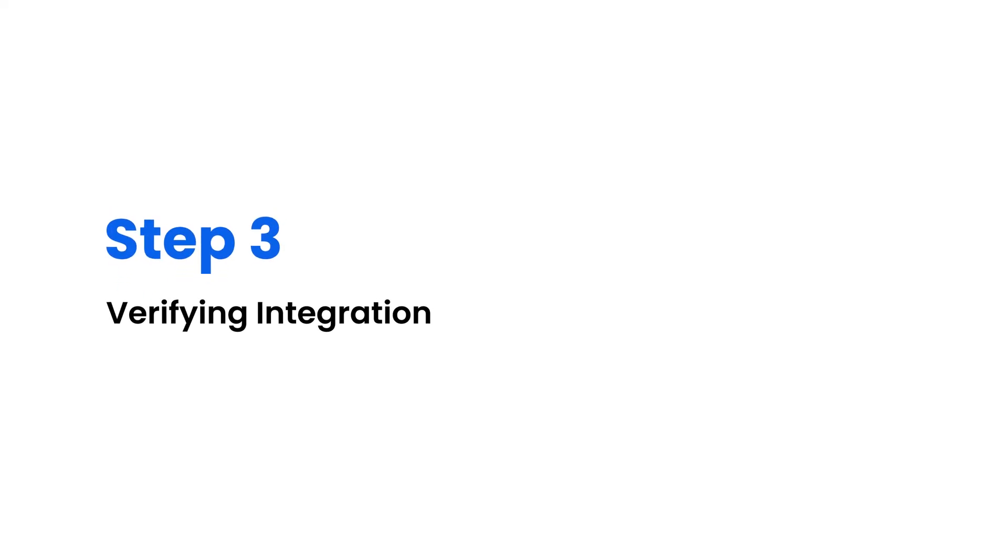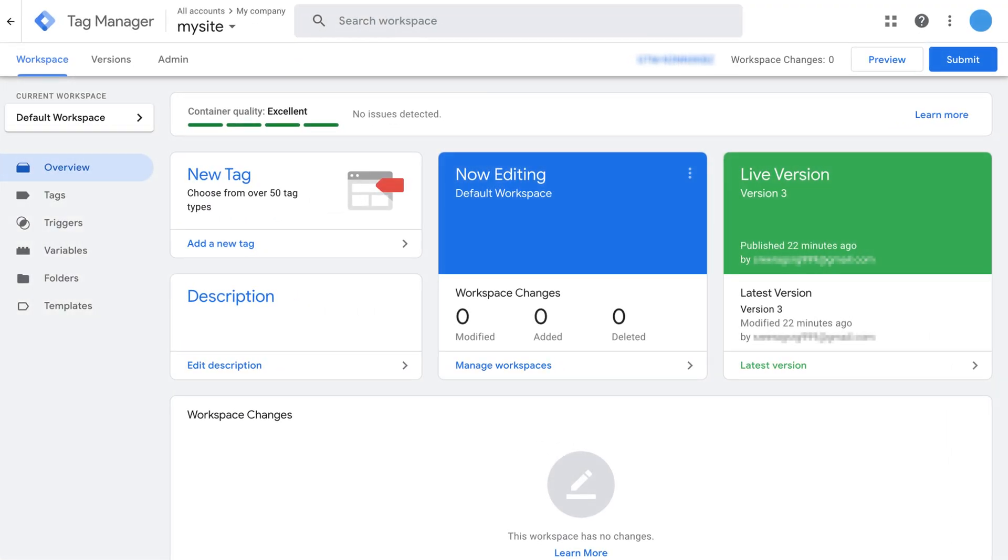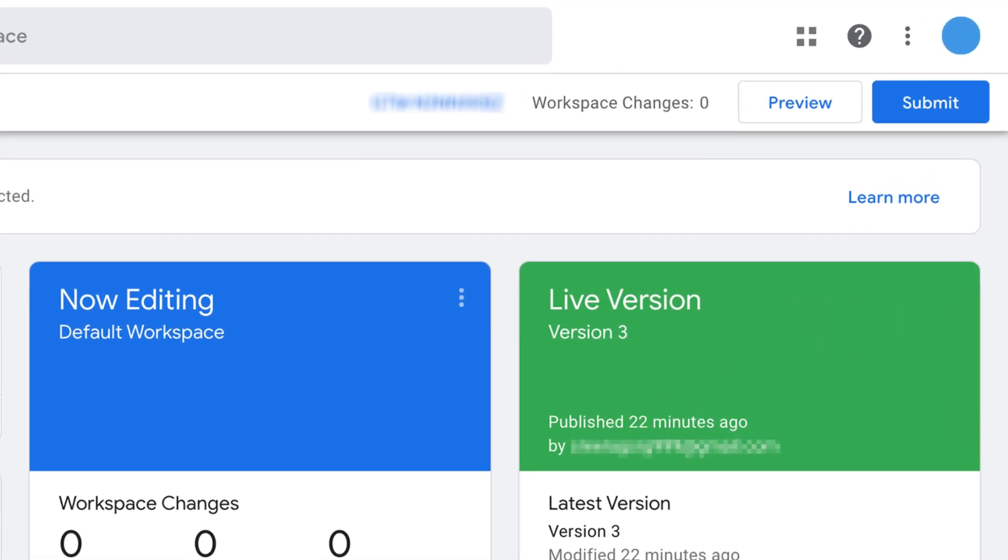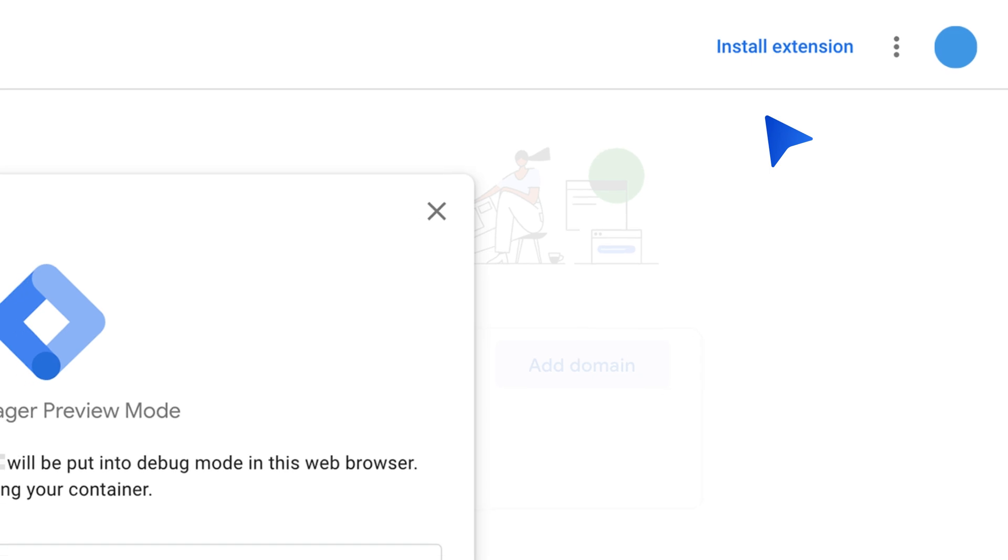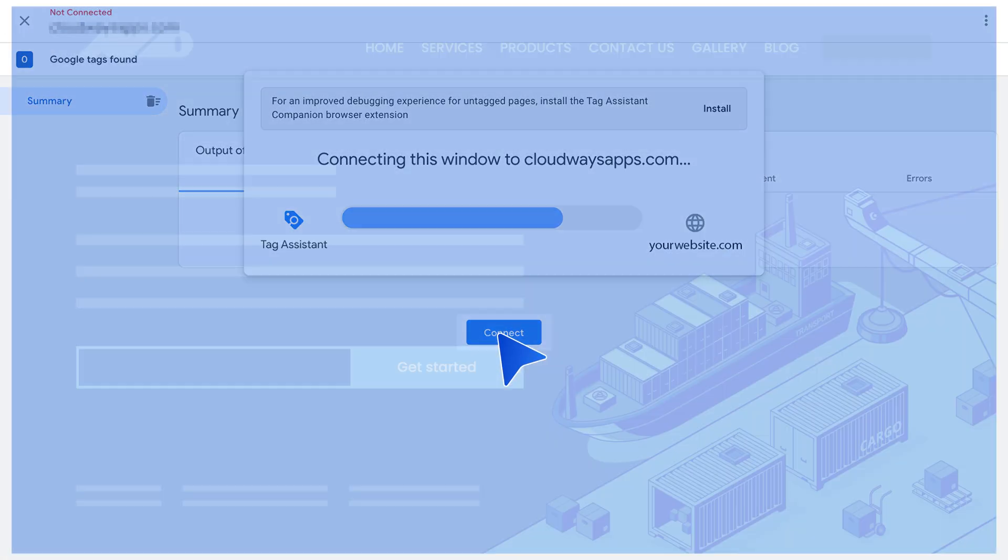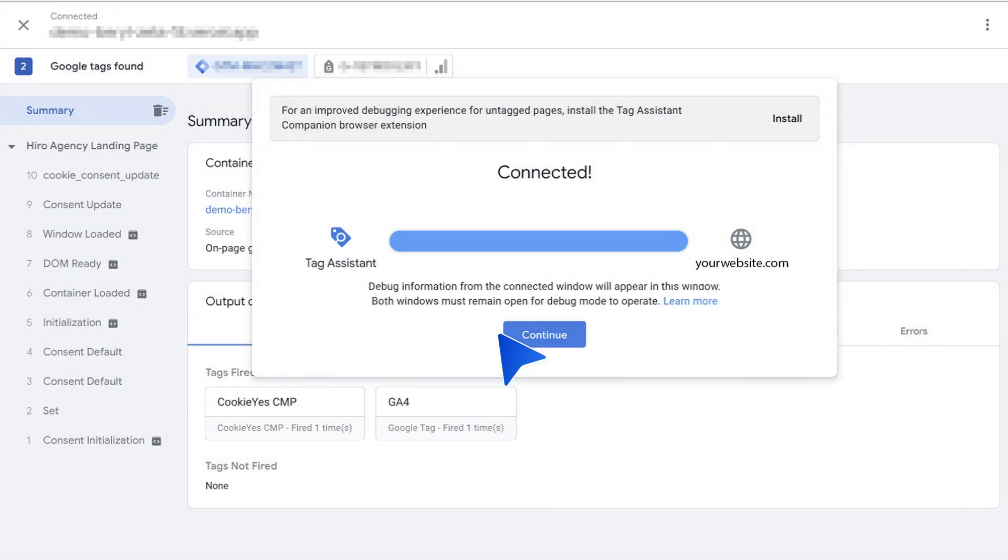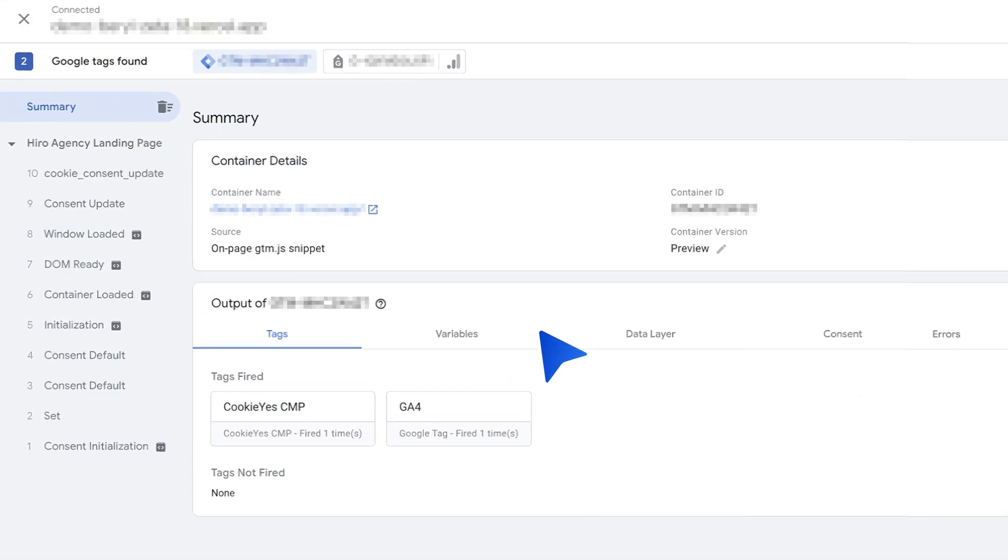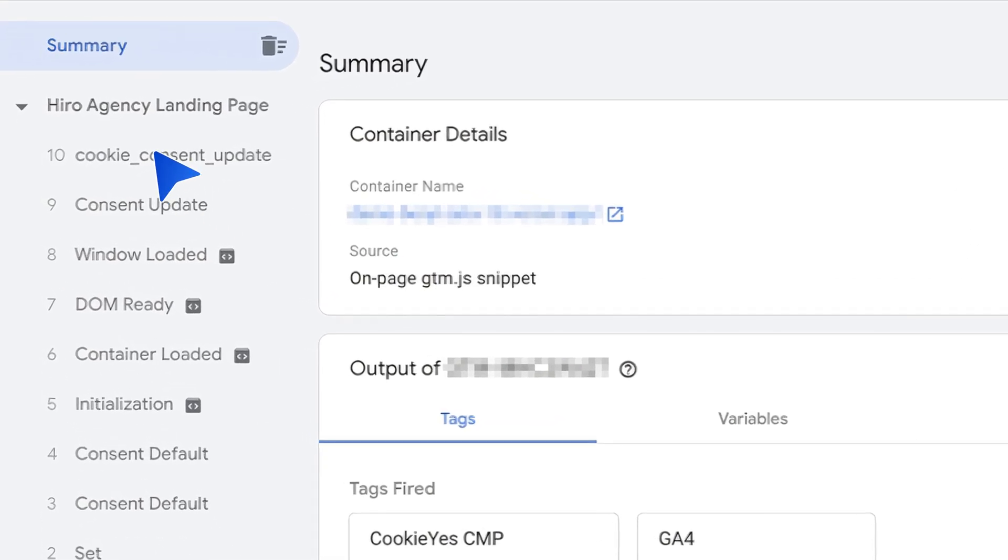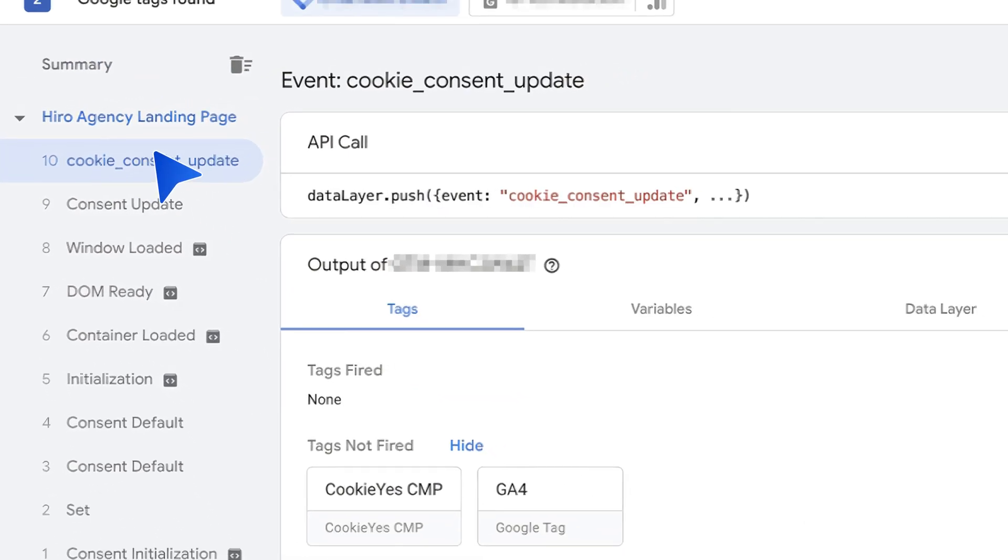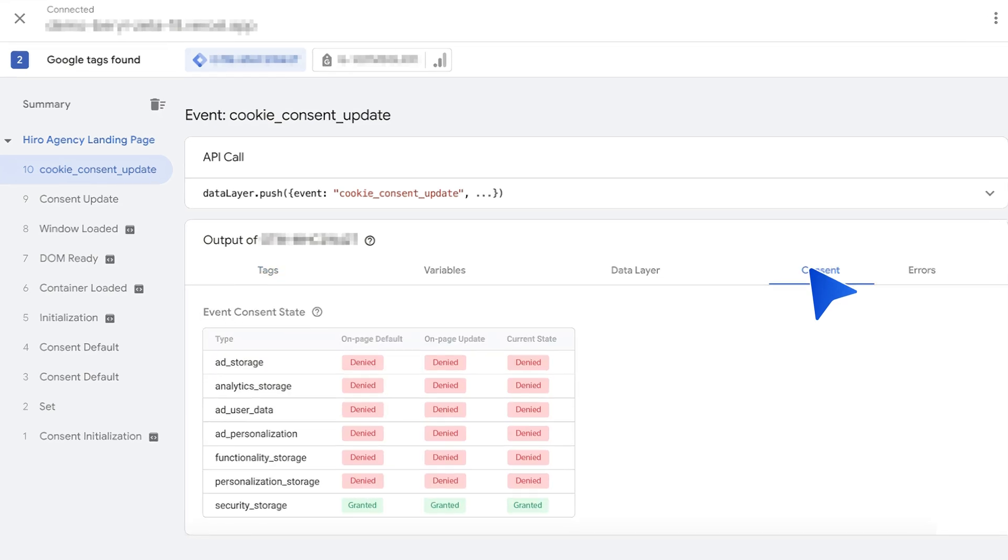Step 3. Verifying Integration. To verify the integration, to preview and debug your website, click the Preview button at the top right corner of your GTM account. A Tag Assistant debug console appears at the bottom of your website. Access the debugging window to monitor the tags firing on your site. Click on Cookie Consent Update from the left sidebar. Verify that it contains all 7 Google Consent types.